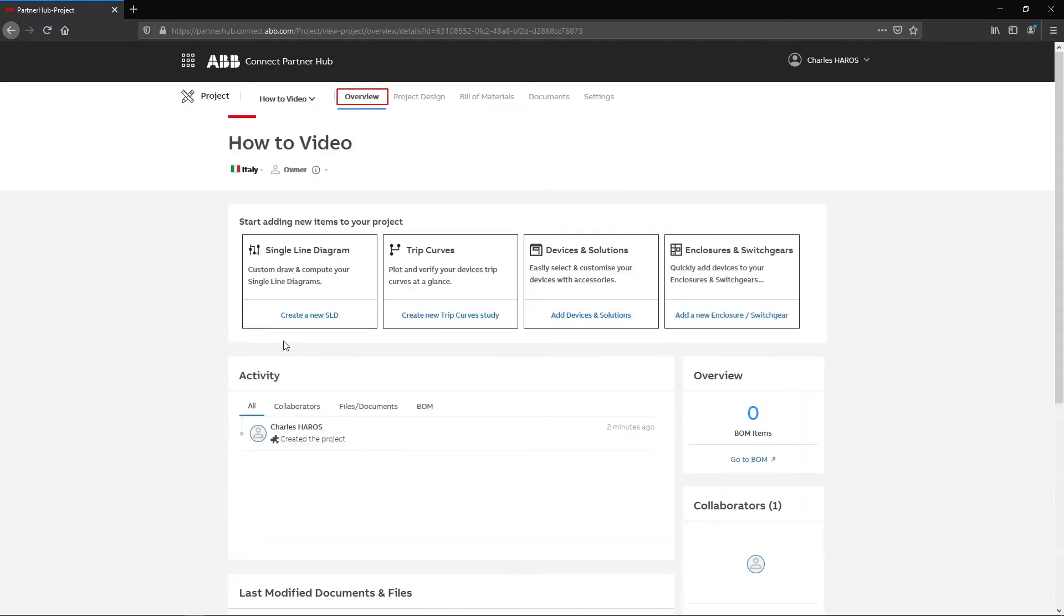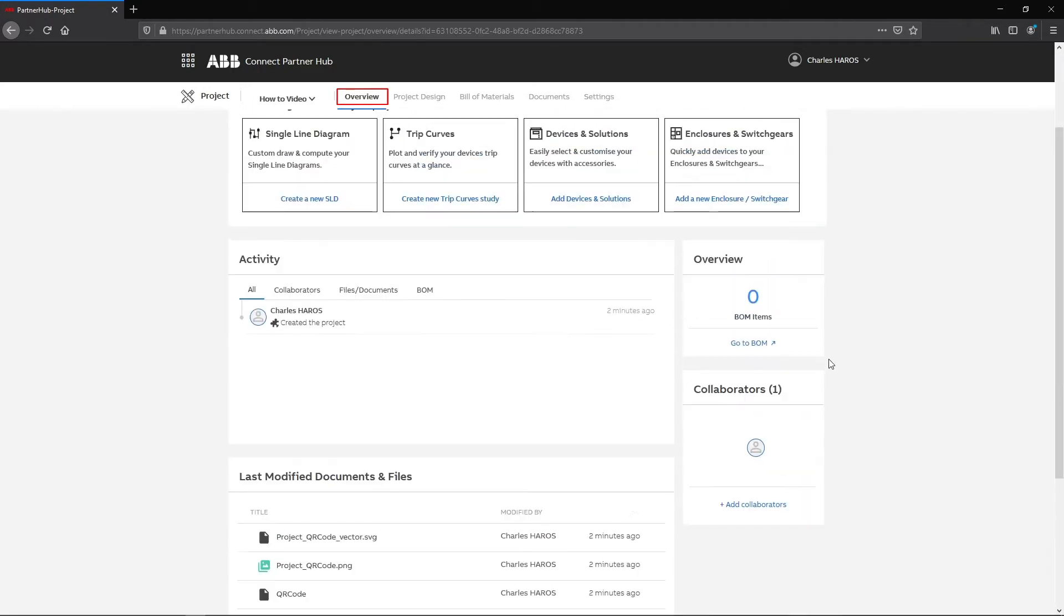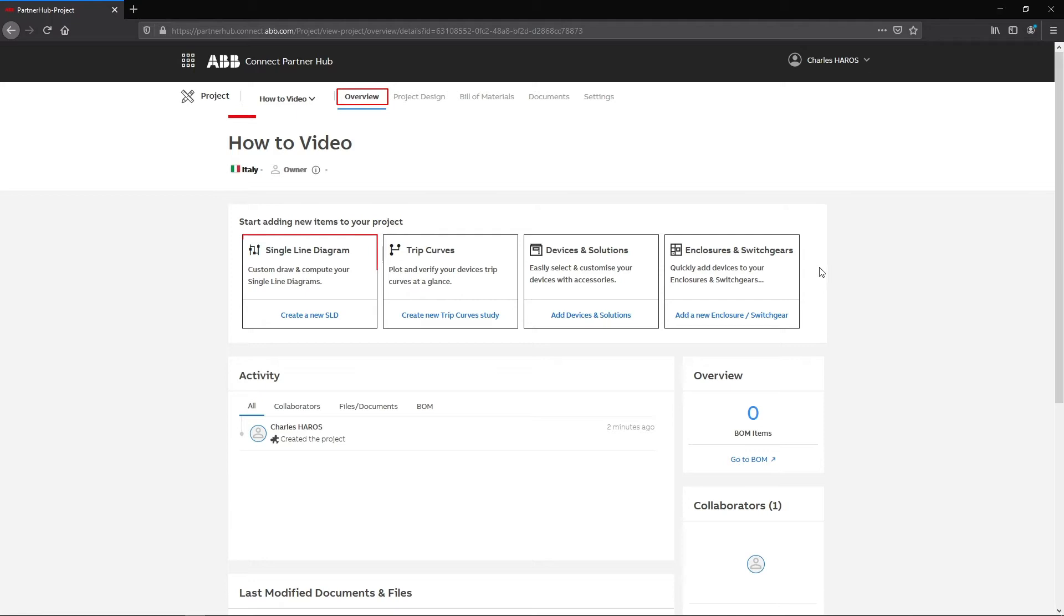You'll then land on the Project Dashboard with options such as Create a Single Line Diagram. The Bill of Material and Documents folders will be populated after the DocWeb project is created.